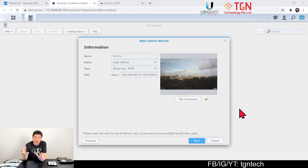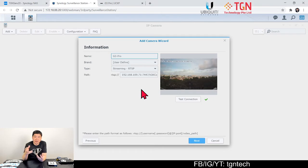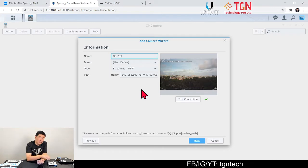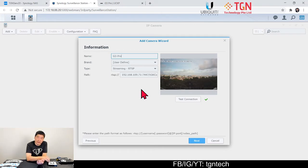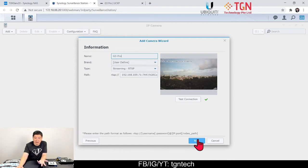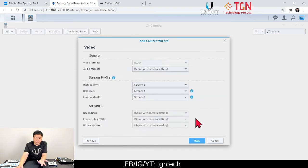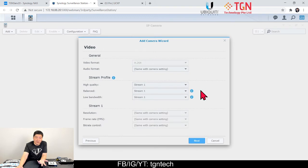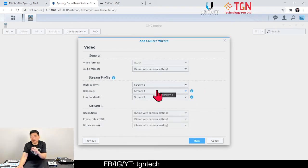Now it's the signal talking to the G2. It's talking to the G2 Plus to get the video stream. It's pulling the video stream from the G2 Plus to the Synology itself.